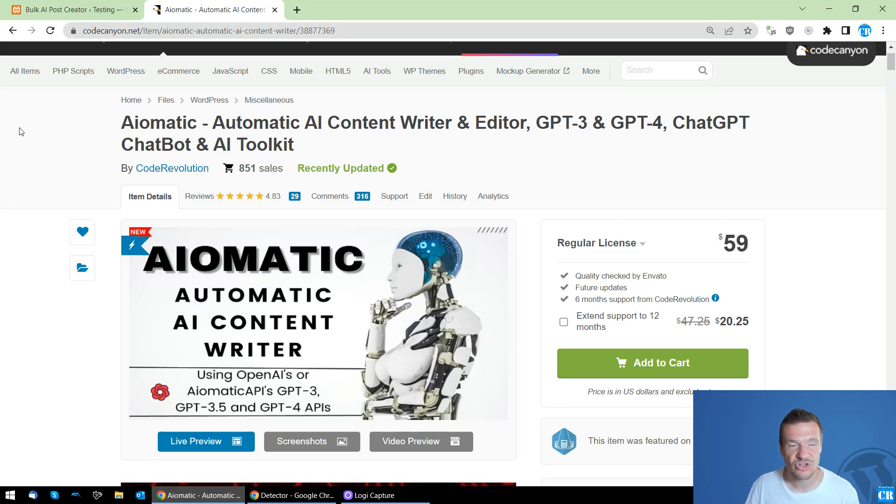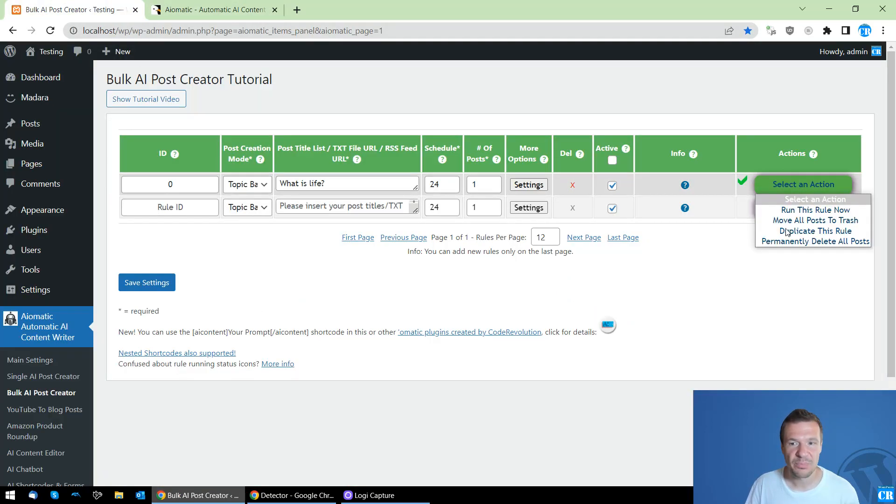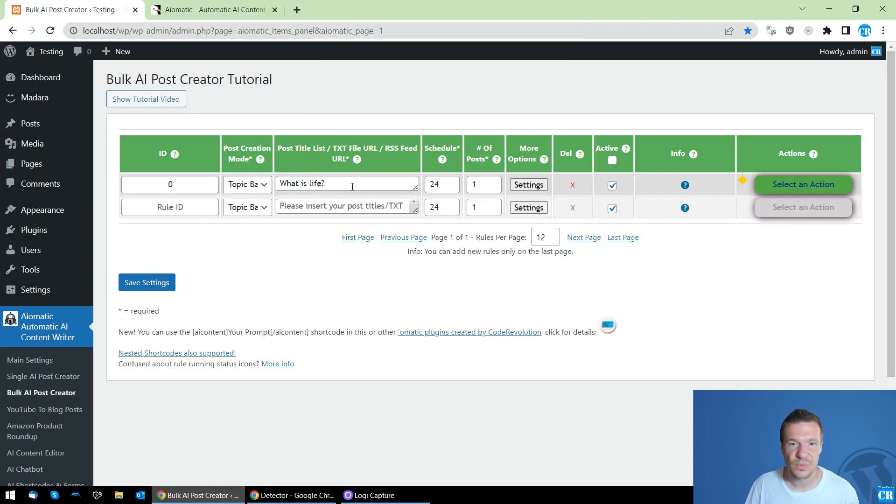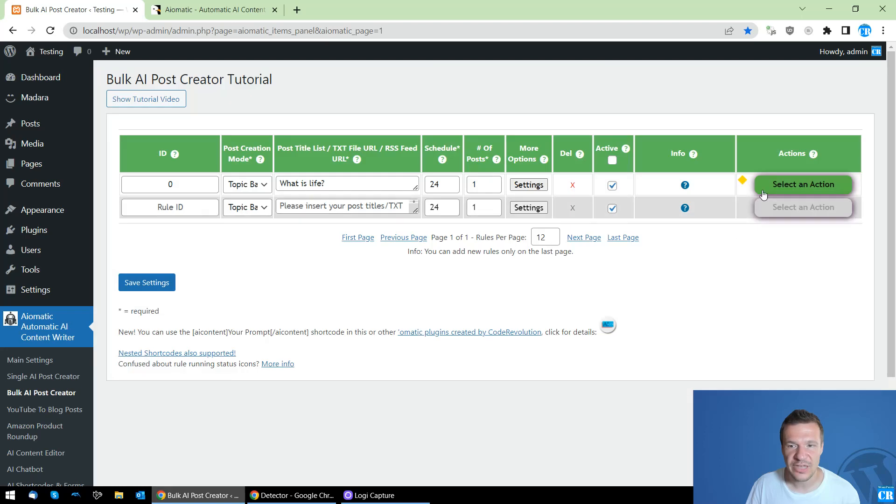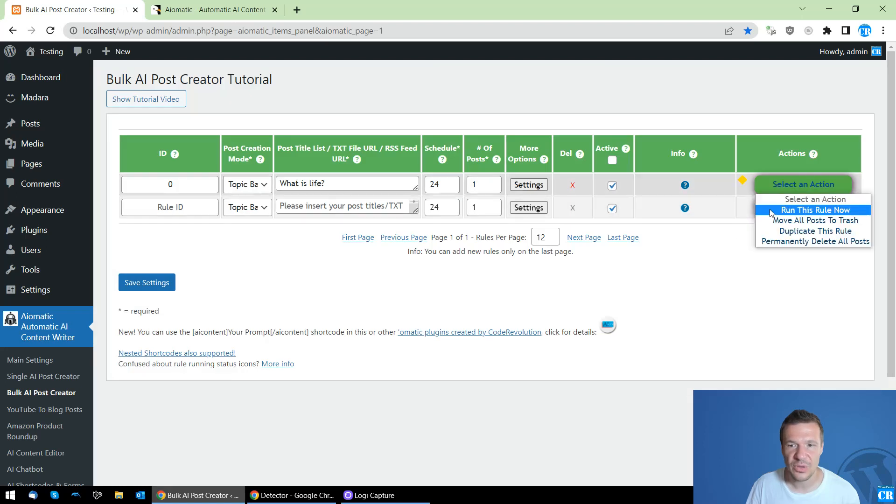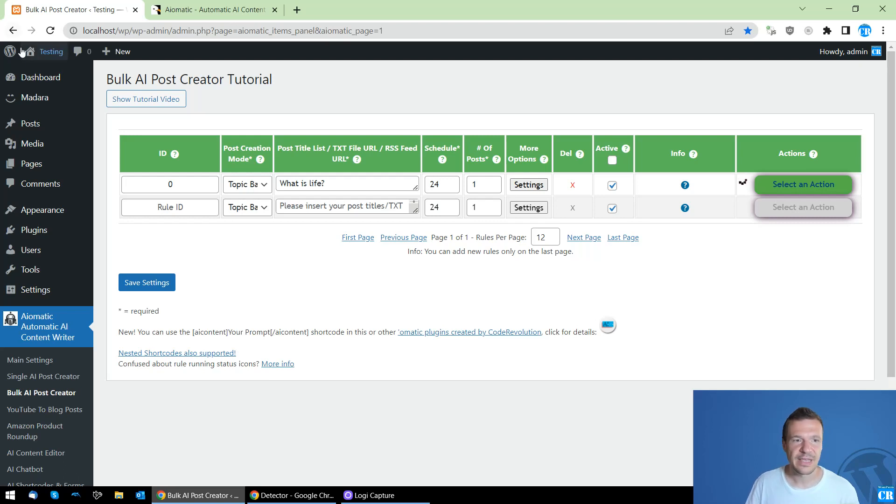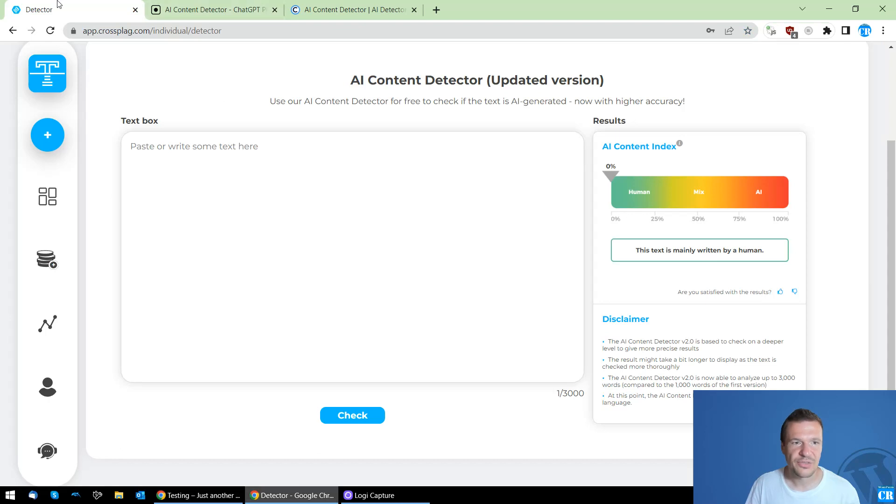So let me jump straight into this video. I will be creating a post with the title What is Life. This is just from the top of my head with two sections to not take a long time to generate this content, and until this is generating I will be checking on these three content detectors.